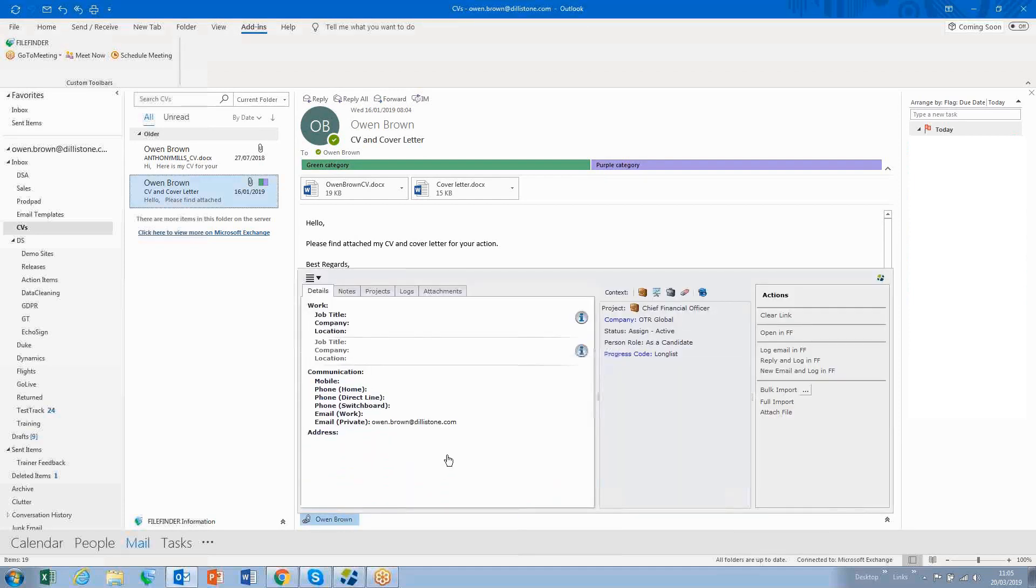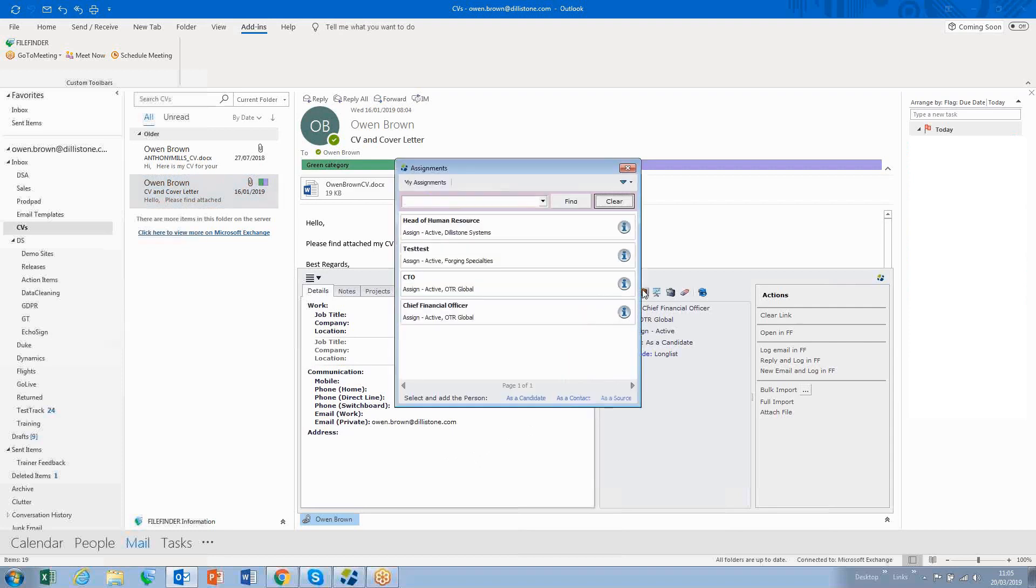I can also deal with the email, and if I want, I can immediately add them to an assignment. I click on the assignment icon, choose the assignment that I'm currently working on,